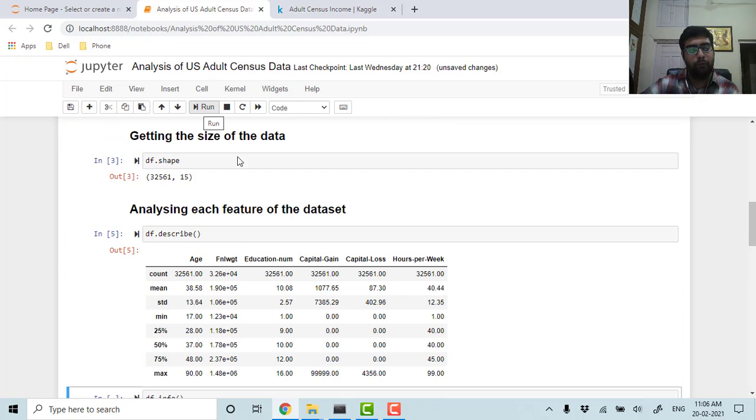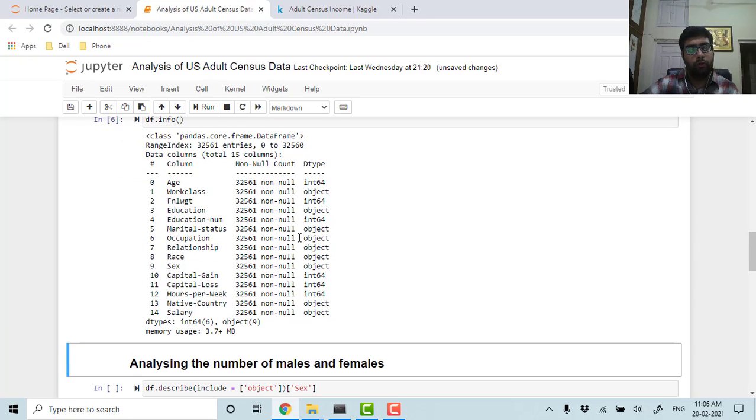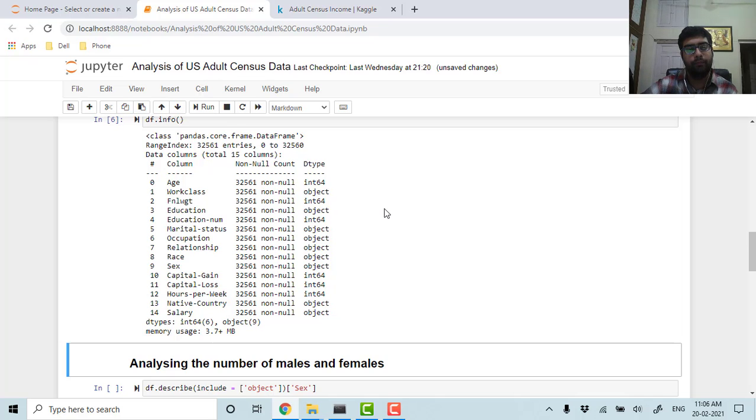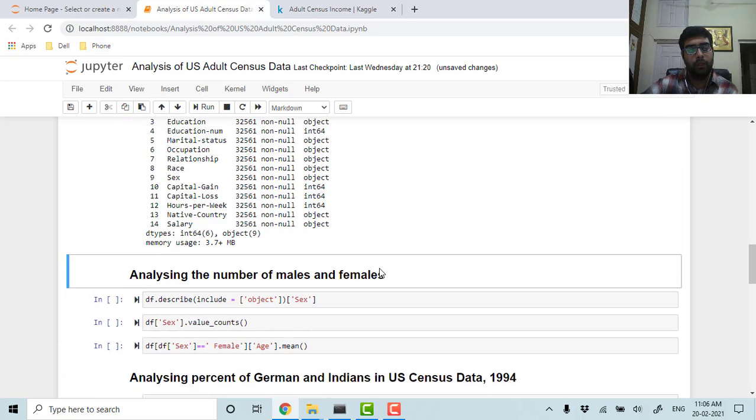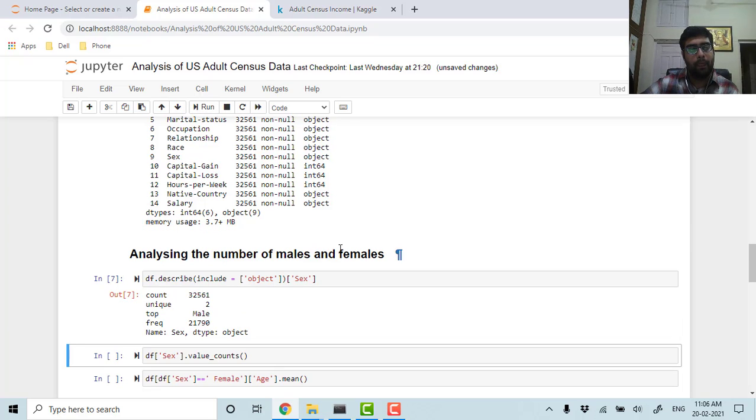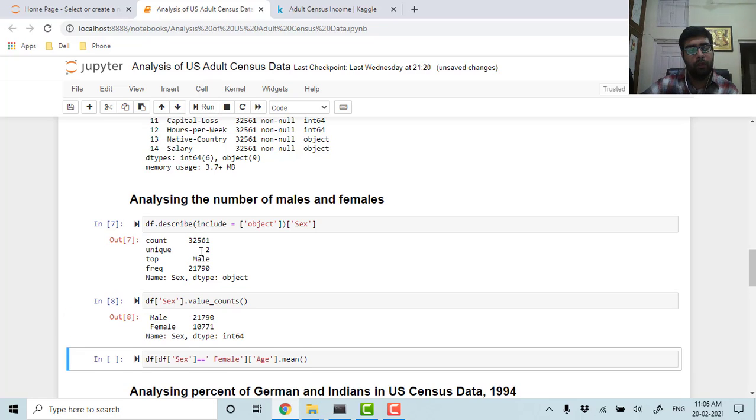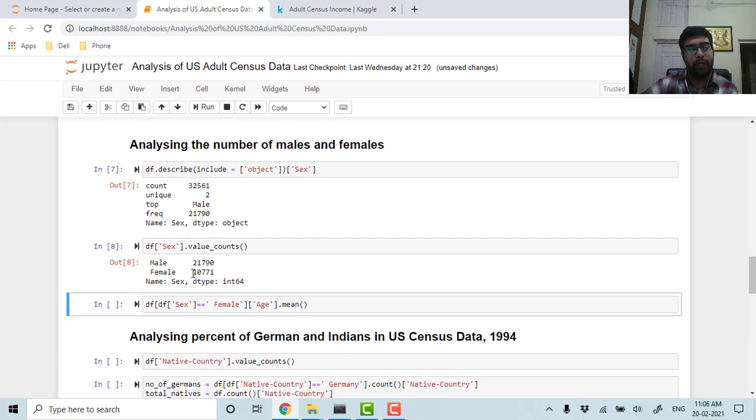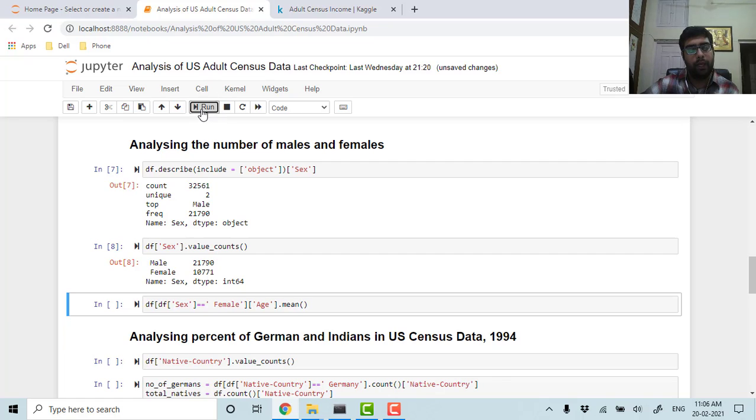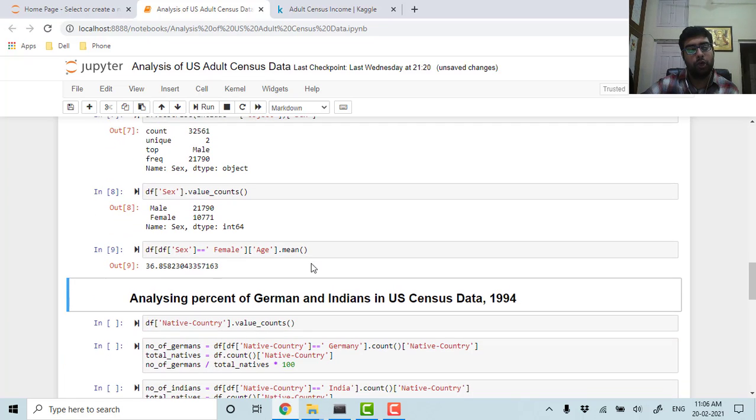Let's get more info. We have around 32,561 samples and the good thing is none of them are missing. They're integer values and the memory usage is around 3.7 MB. Now let's see the number of males and females in our data set. We have around 21,790 males and 10,771 females.